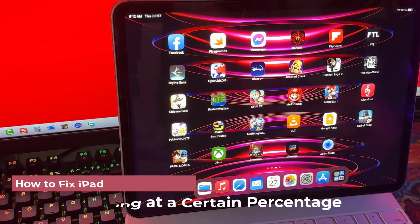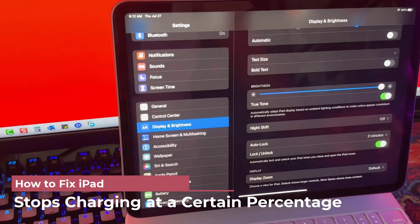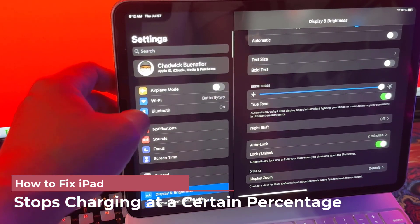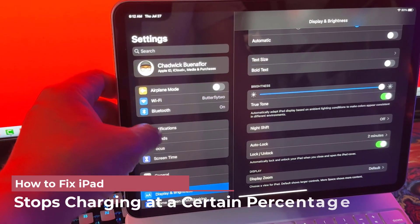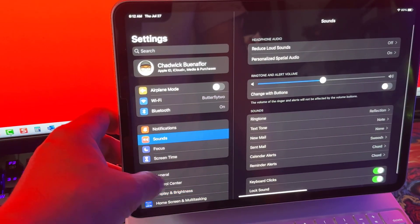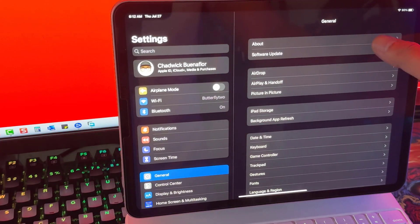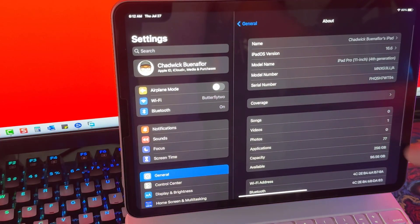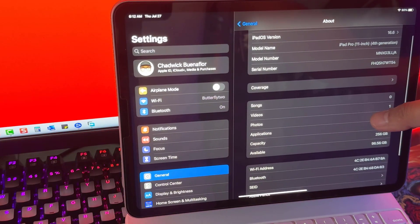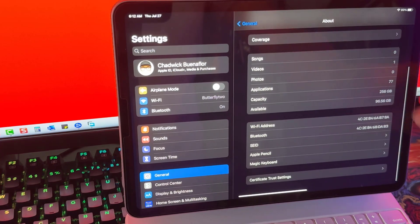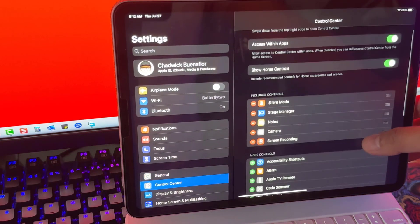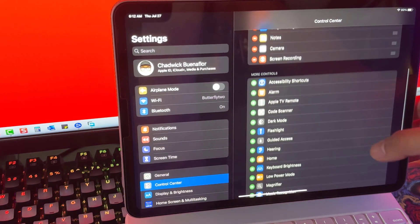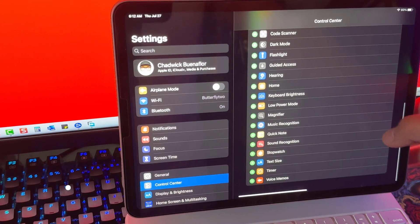Hey there tech enthusiasts! If you've ever experienced the frustration of your device stopping its charge at a specific percentage, around 80% perhaps, then you're not alone. Today we're diving into a common issue that's been buzzing around the iPad Pro community. Why your iPad Pro stops charging at a certain percentage and most importantly how to fix it.